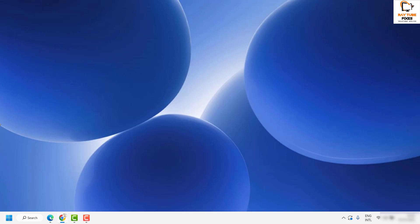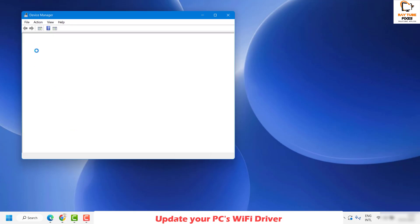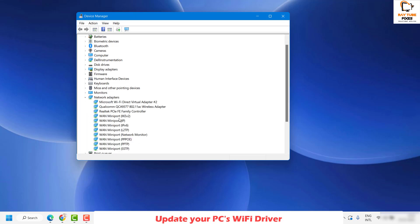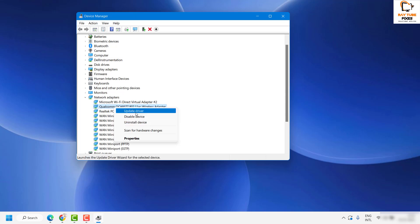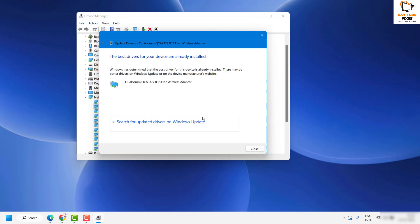As a next step, I would suggest updating your PC's WiFi driver. Right-click the Start button and click on Device Manager. This will show all the devices installed on your computer. Expand Network Adapters and select the network adapter you are using — in my case it is the Qualcomm wireless adapter, but you might see Intel or another adapter listed. Right-click it and click on Update Driver, then choose 'Search automatically for drivers.' If your drivers are already up to date, you will see a confirmation message.